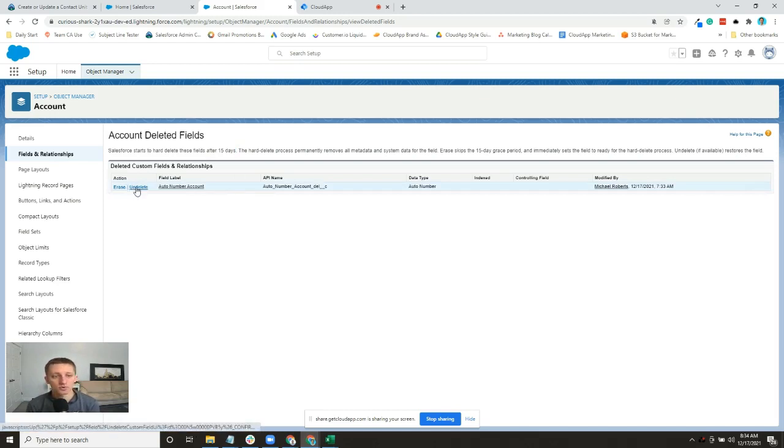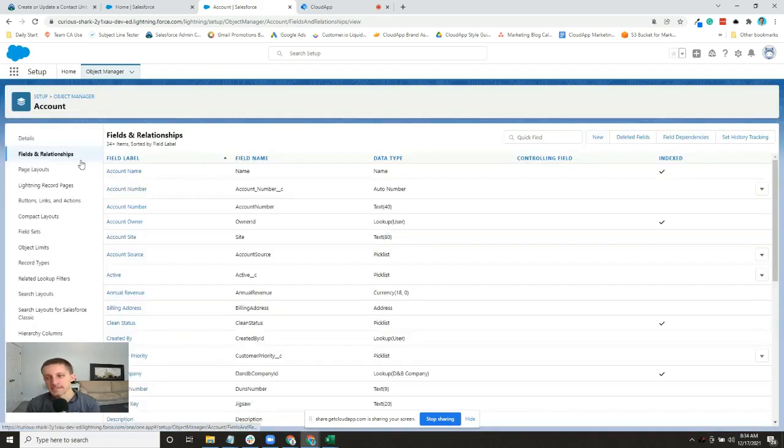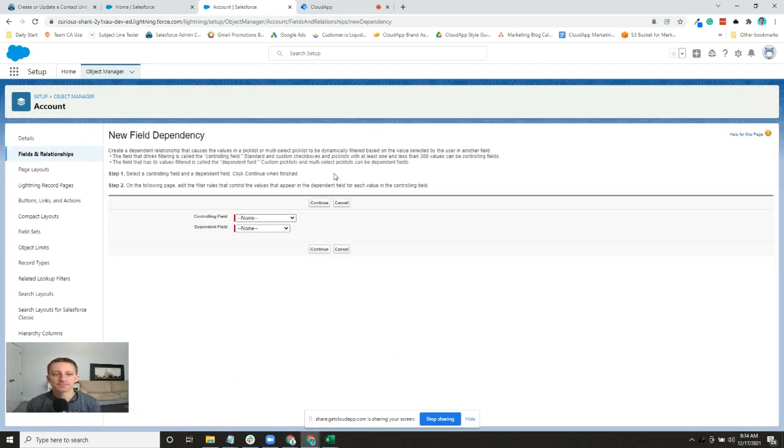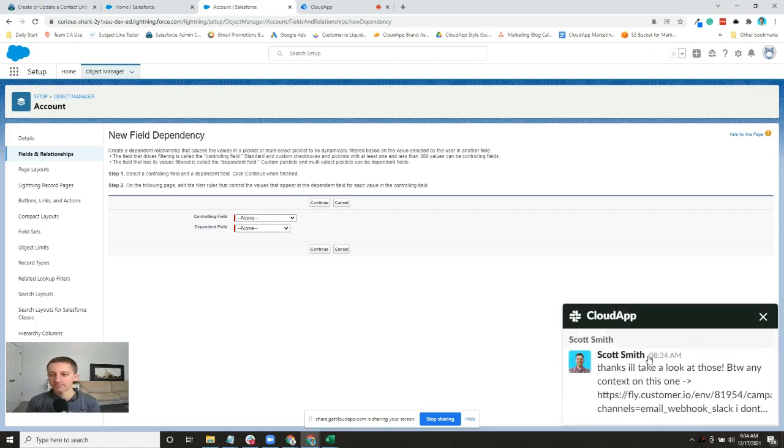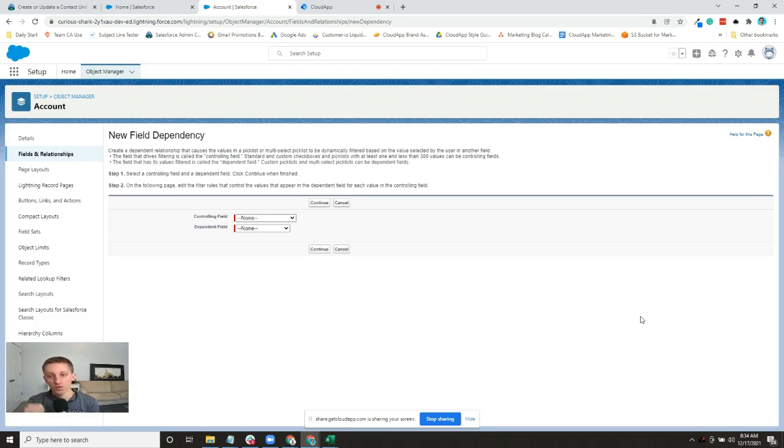Field dependencies - let's create a field dependency real quick. What field dependencies allow you to do is, particularly with pick lists, make it so that if a value on one field is chosen, it only shows certain values in a different field.